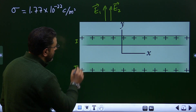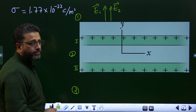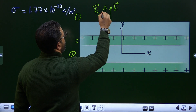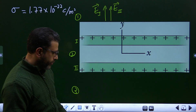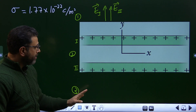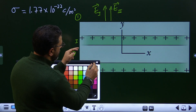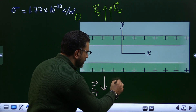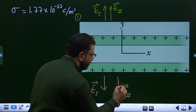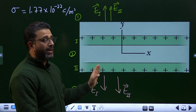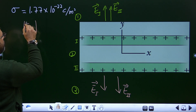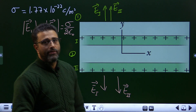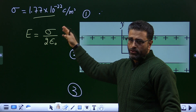The same analysis applies to region 3. Field due to sheet 1 is normally away from sheet 1, which is downward in this case. Field due to sheet 2 is also normally outward, so again downward. The magnitude of E1 equals the magnitude of E2, both equal to sigma divided by 2ε₀.